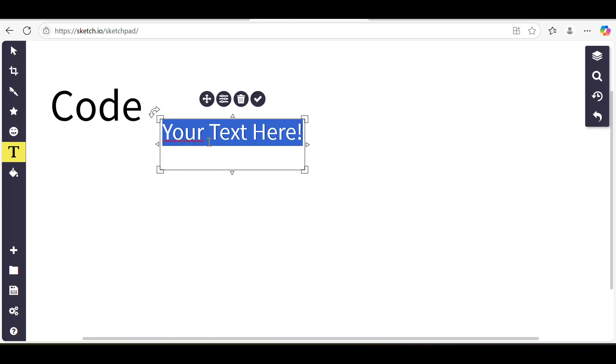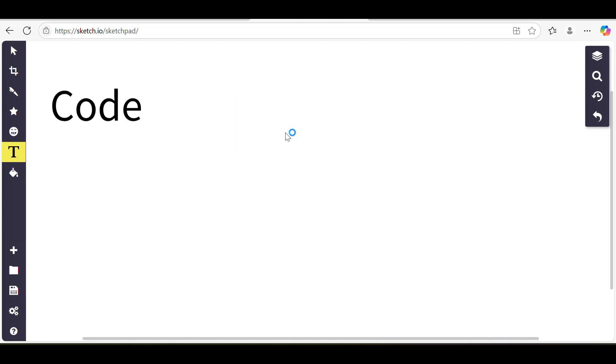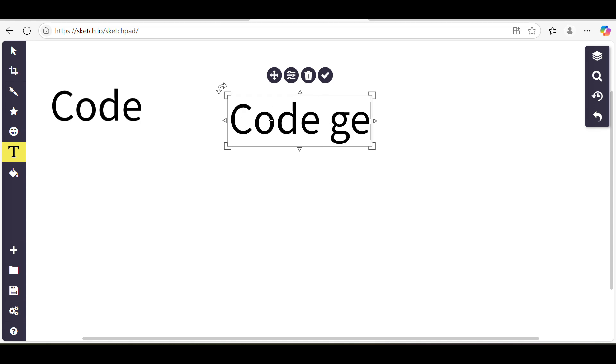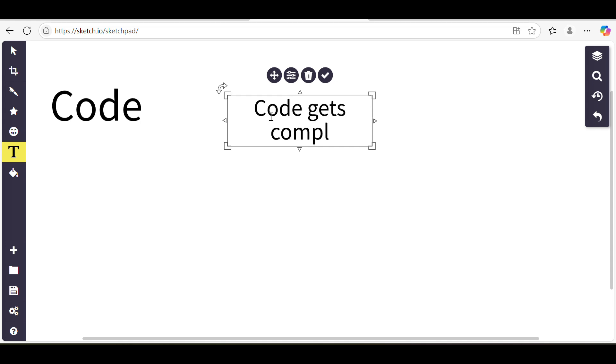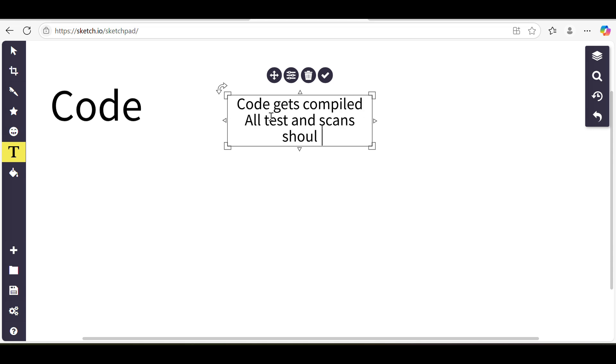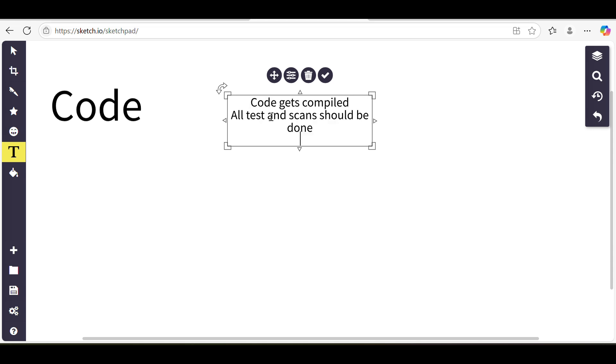When we have code, just code doesn't help us to have a running application. When we have code, to turn it into a running application, we need to ensure that the code gets compiled, all tests and scans should be done.